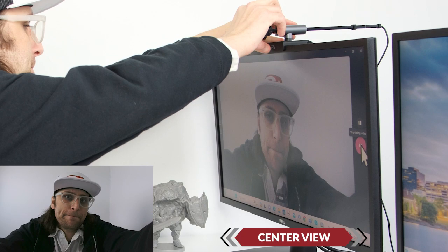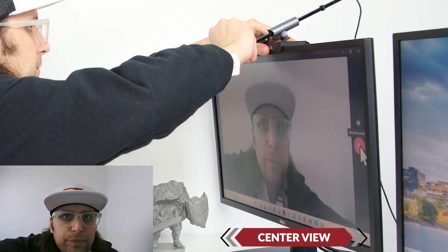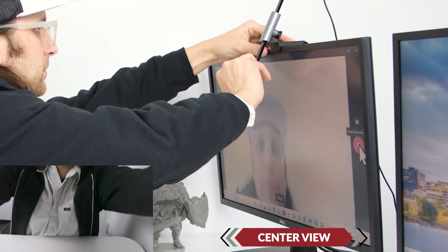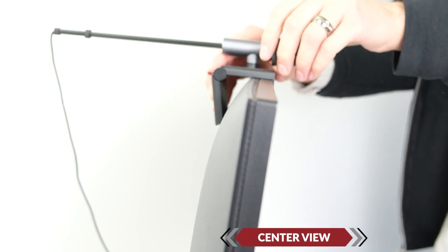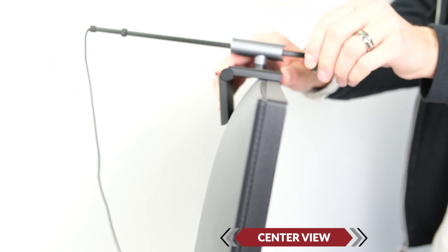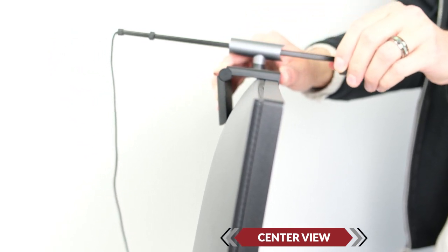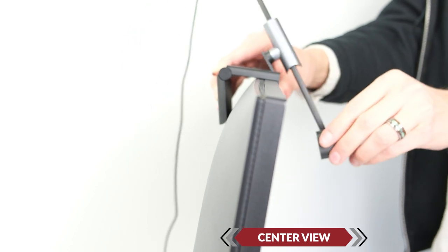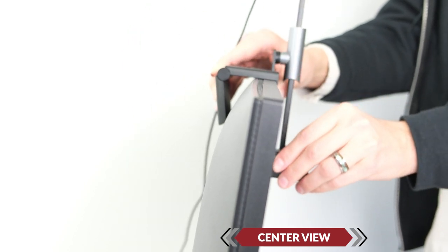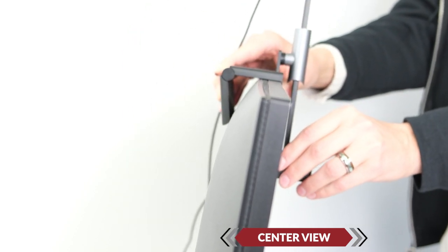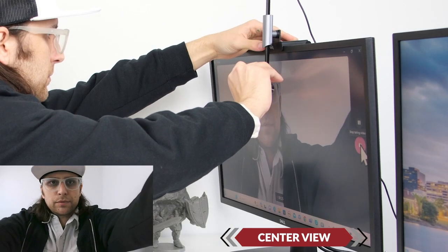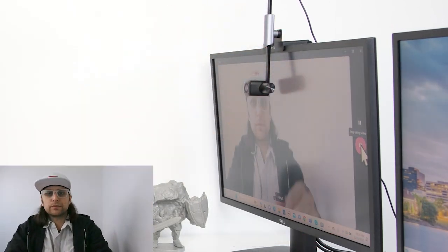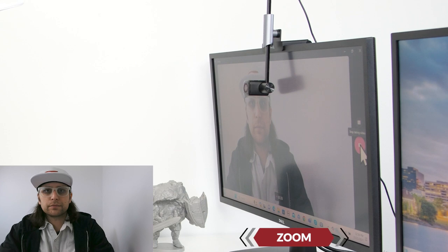Next, let's put the webcam into center view. To put the webcam into center view, simply hold the webcam with both hands, and rotate the arm down, and then rotate the camera up. Make sure to use both hands when doing this.